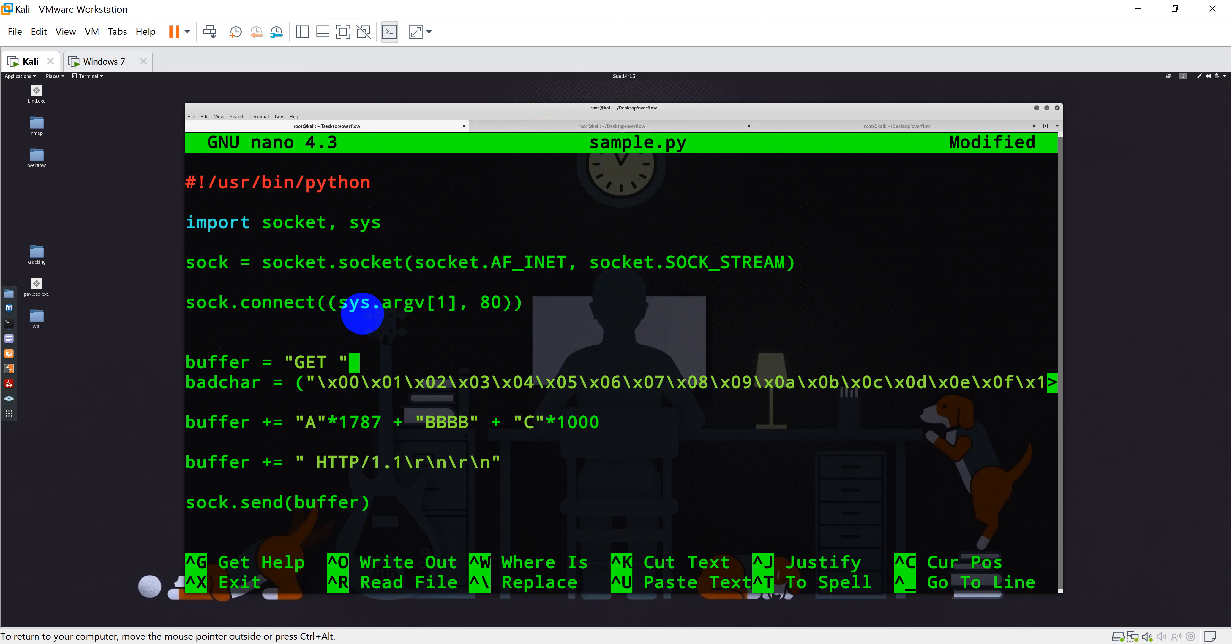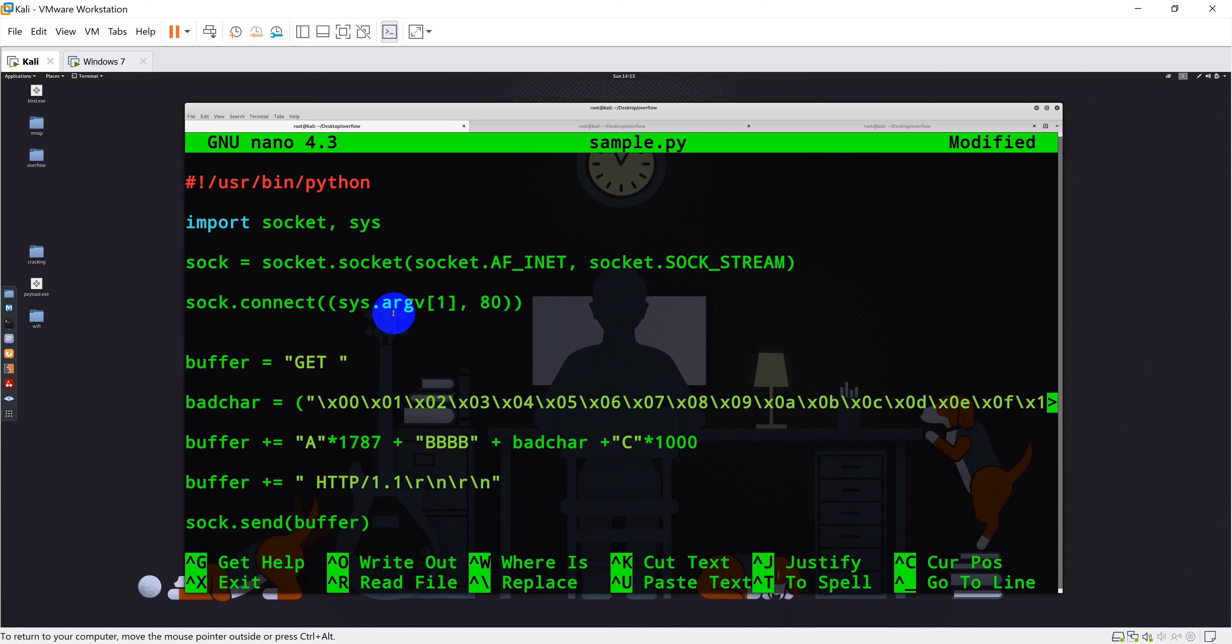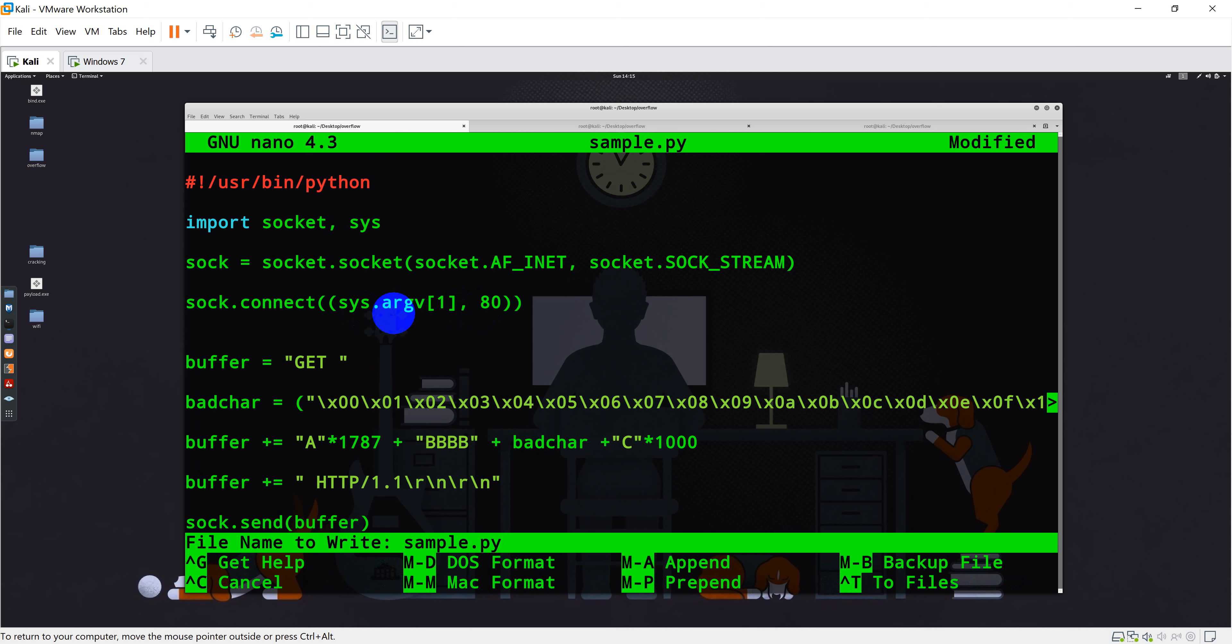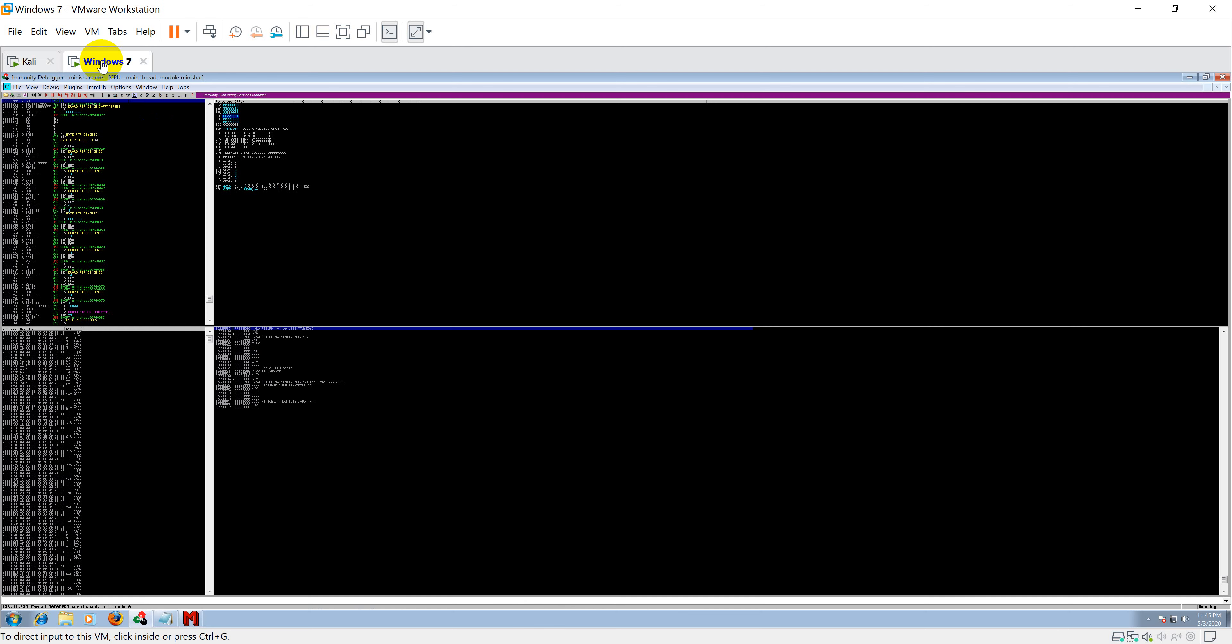I have just simply copy pasted all this bad character. Now what I am going to do is modify my program. After the B's, you can send all these bad characters so that we can analyze better in our dump area or memory area. I'll simply save this program and come out of it.